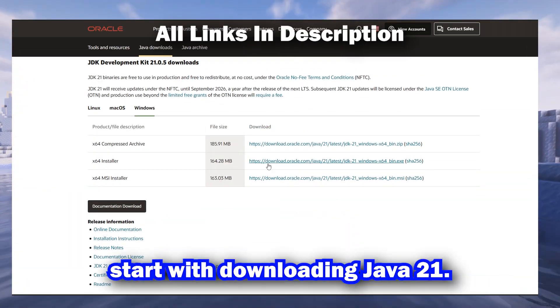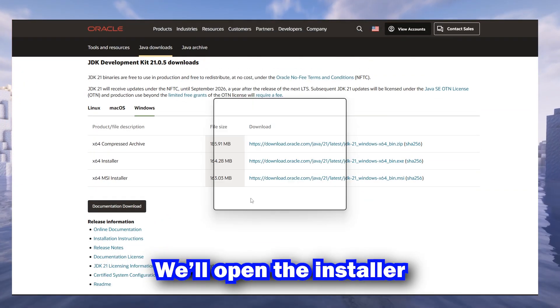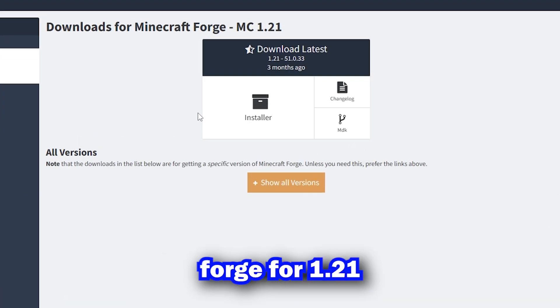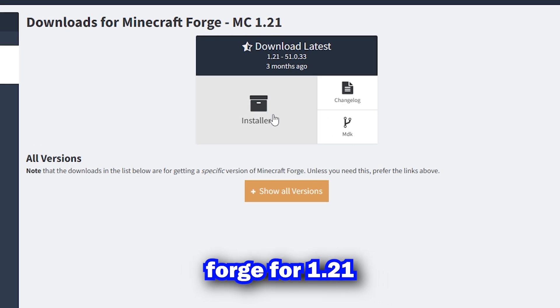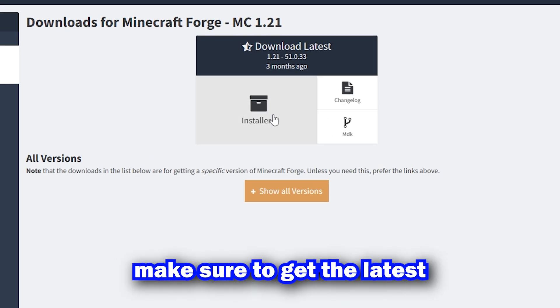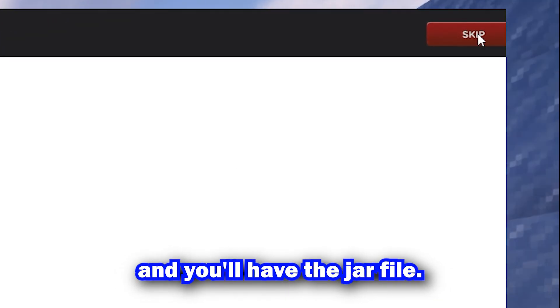First, we'll start off downloading Java 21. We'll open the installer and let it run as normal. Then, we'll download Forge for 1.21. Make sure to get the latest. Click on Skip, and you'll have the jar file.